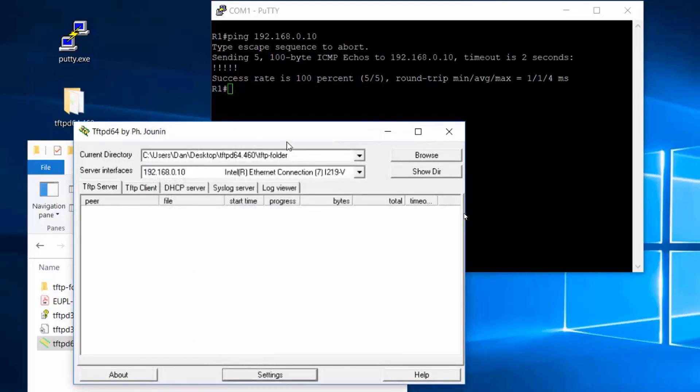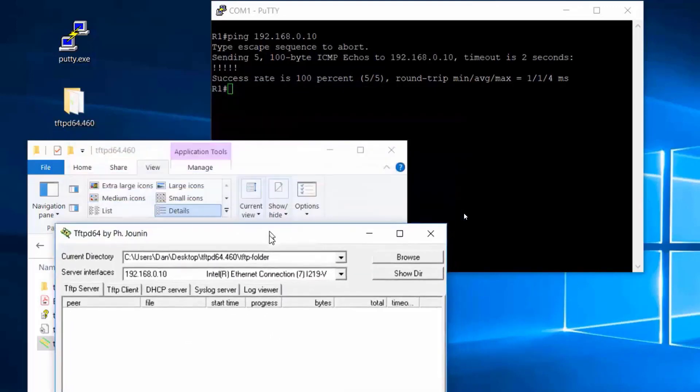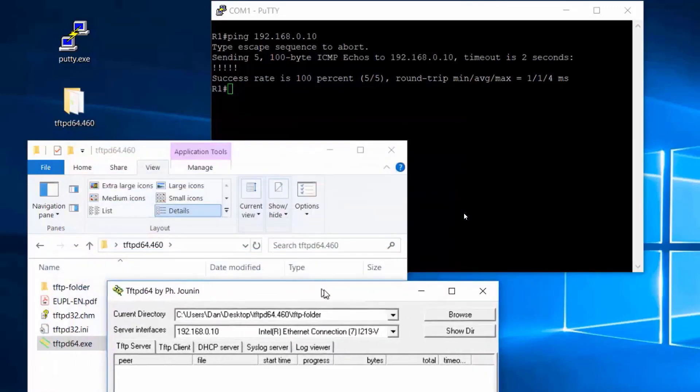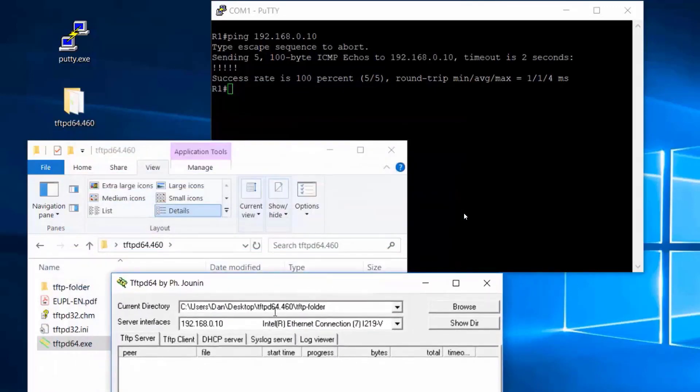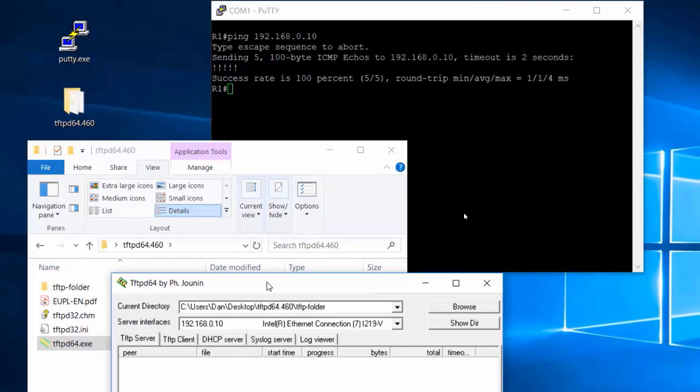So it looks like we're all good. If you have the right folder located here and you have the right IP address bound here, then you should be good to go.